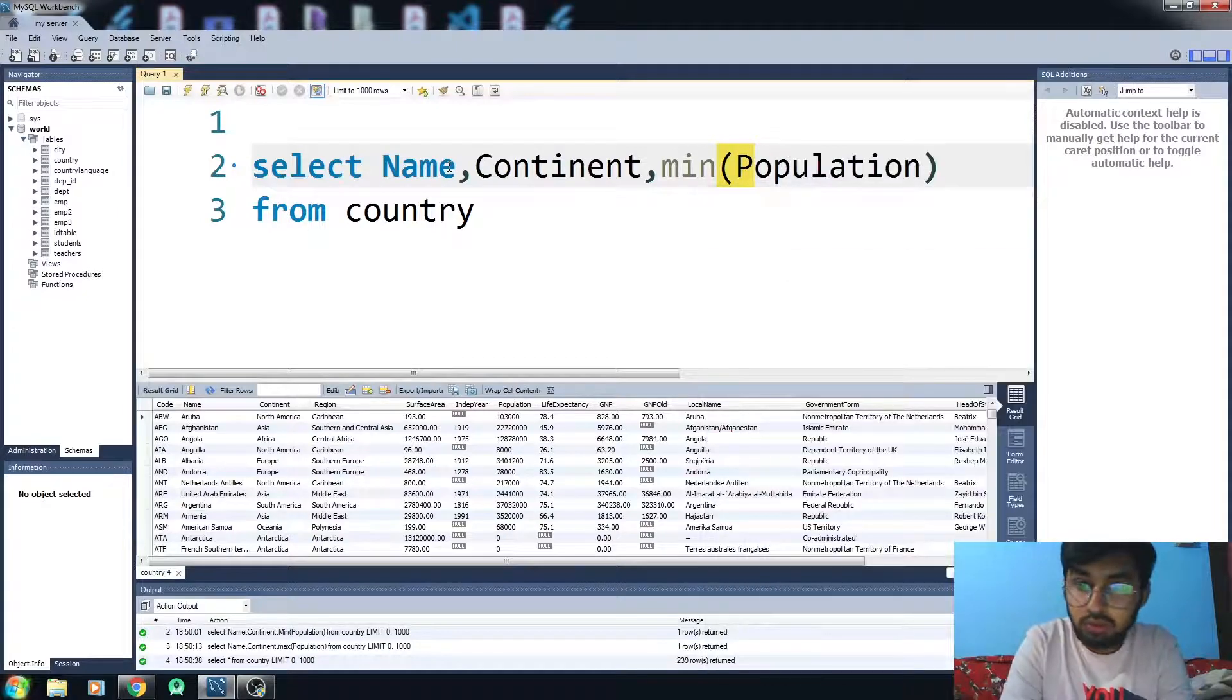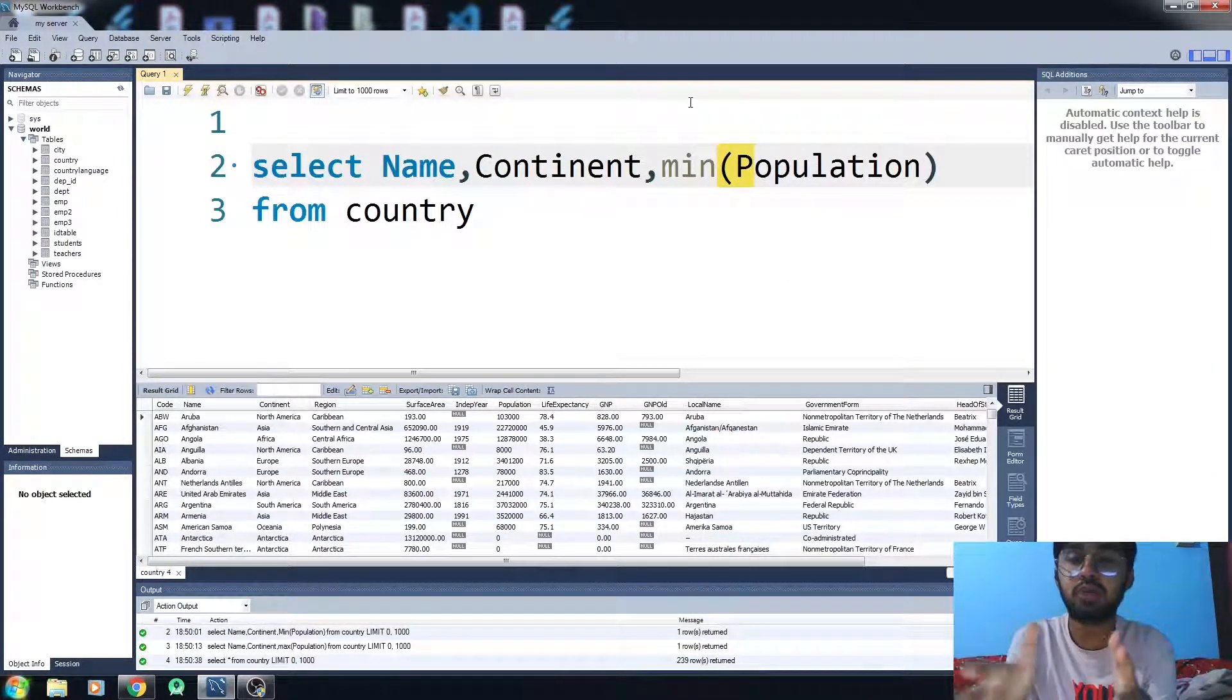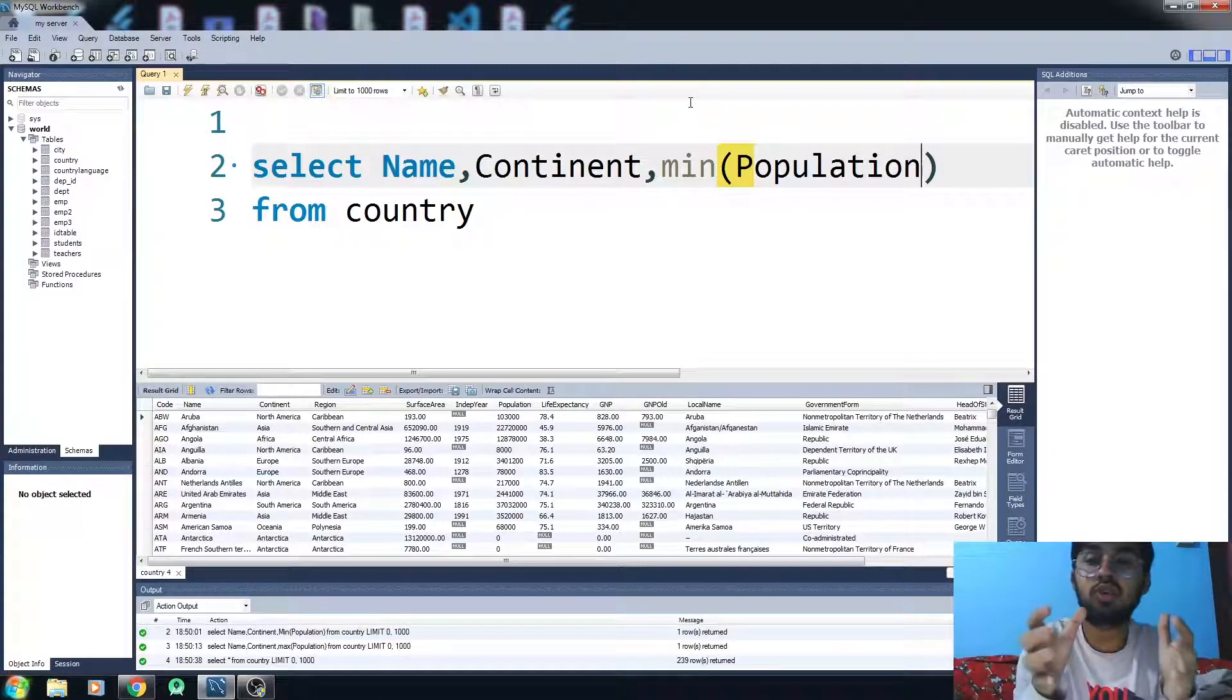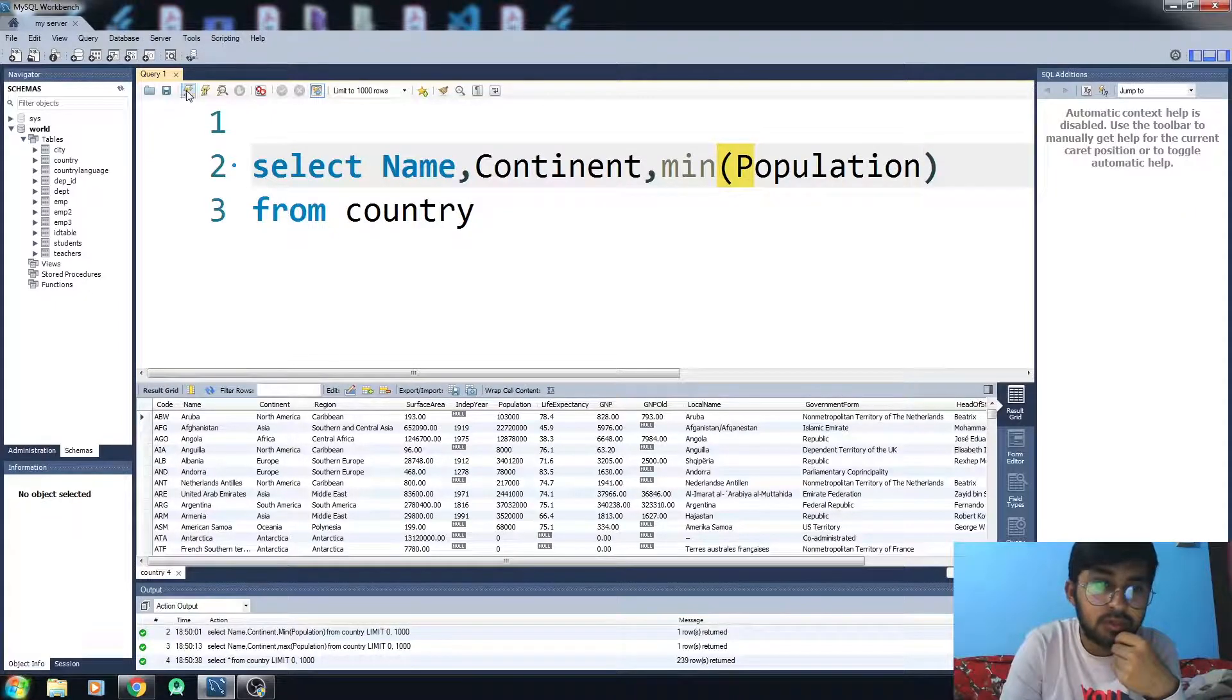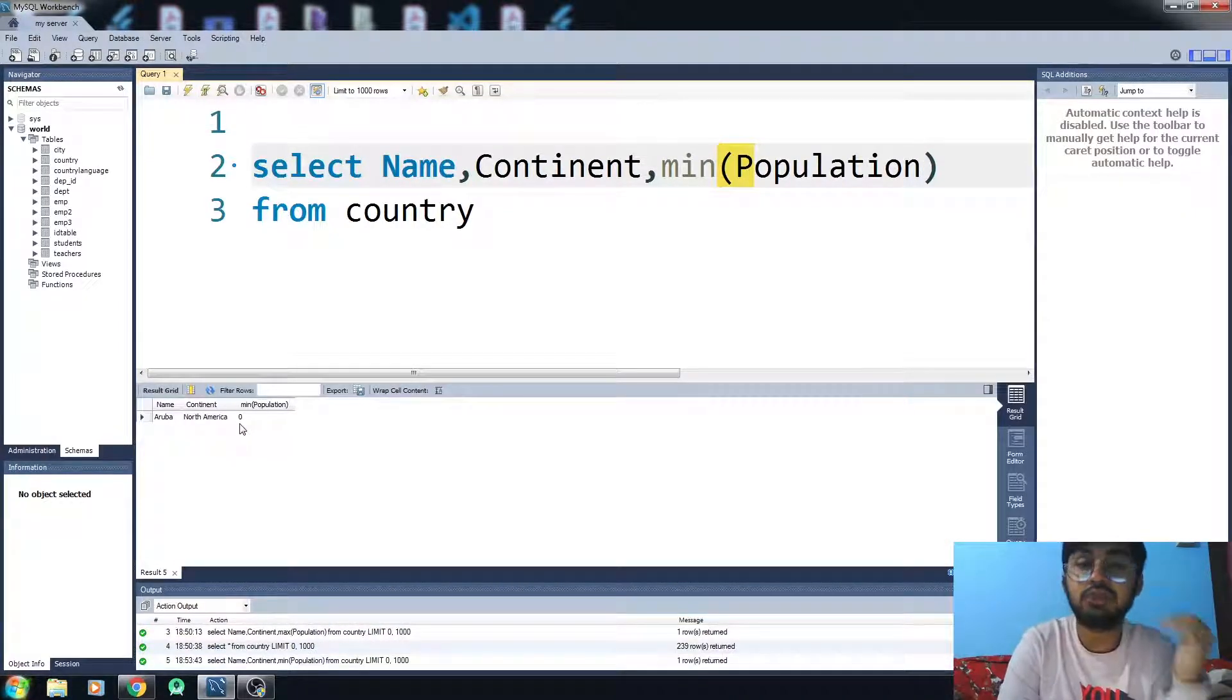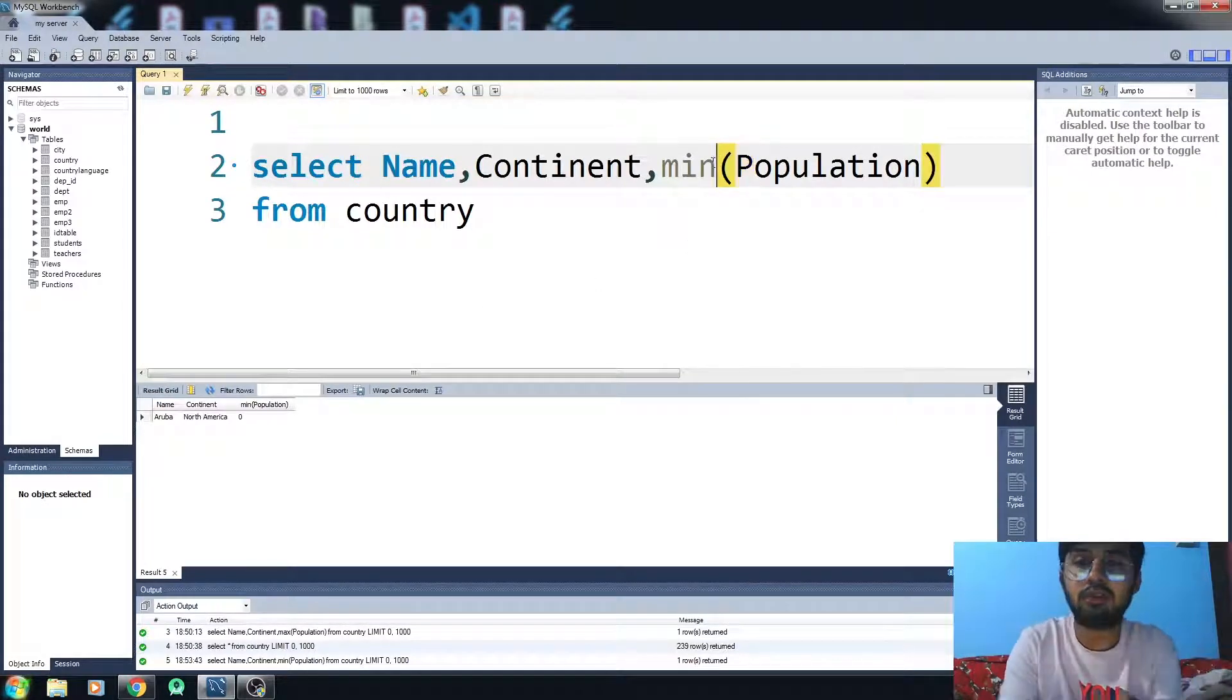Now what this MIN function will be doing is it will give you the smallest value of the population. It will return you the smallest value. Let's run the code. Now you can see that it is giving you the smallest value of the population column. If you want